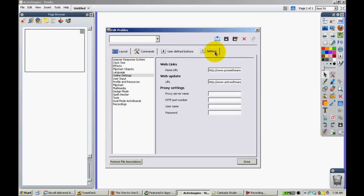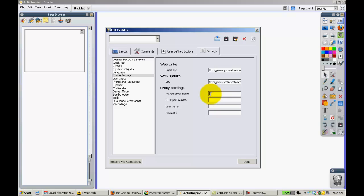Then you want to click Online Settings, and if you do not have anything for a proxy name, you'll want to put in 10.0.0.40 and the port number of 8080.